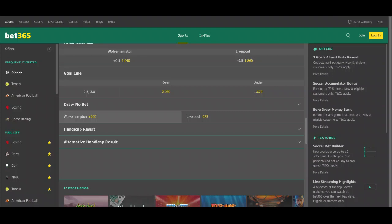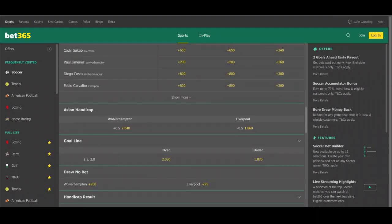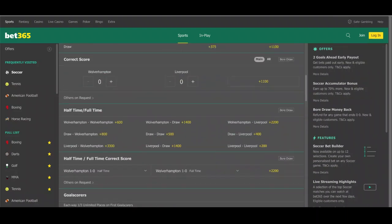Of course, you can also use Draw No Bet to wager on the favorite and give yourself a safety net in case the plucky underdog picks up a draw — in that case you'd get your money back. That's the core idea behind the Draw No Bet.